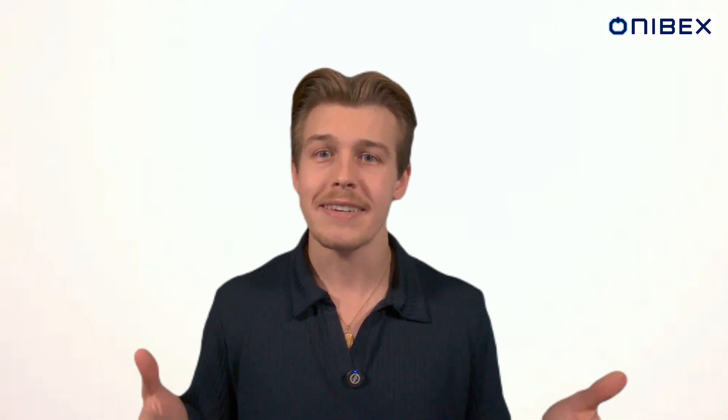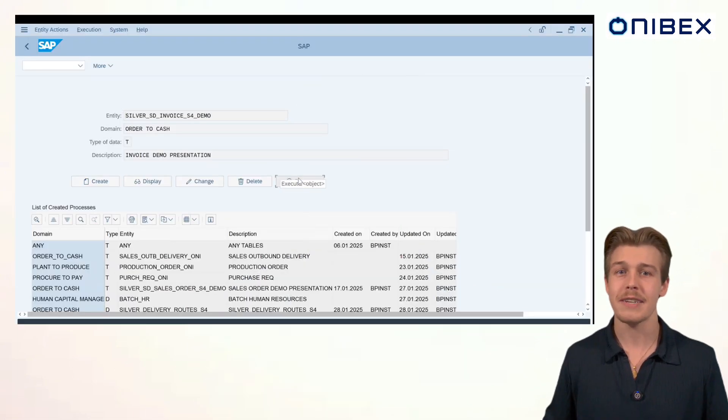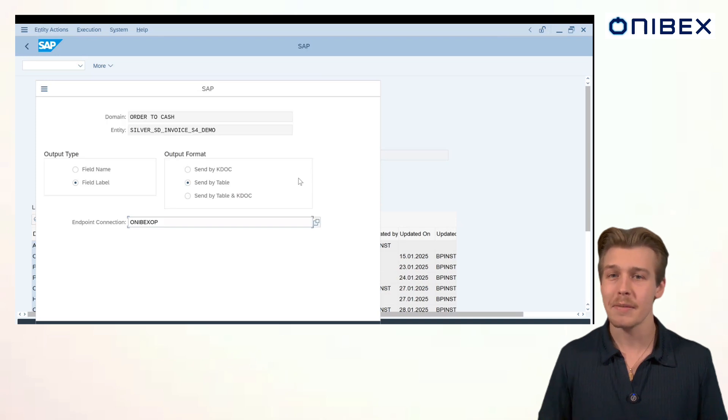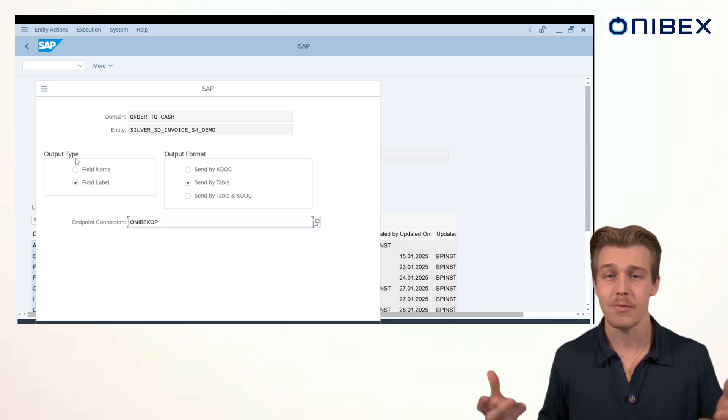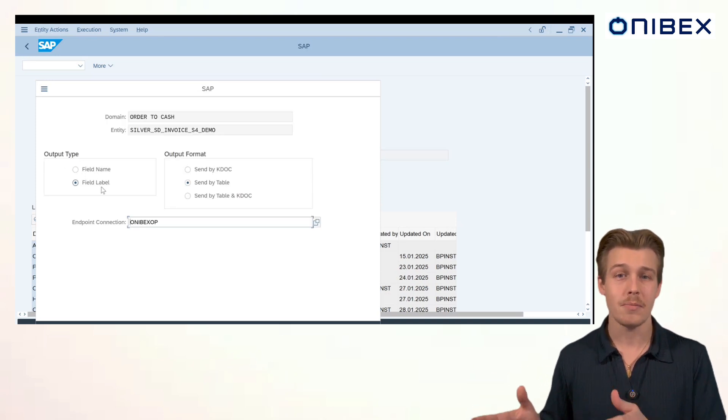We're back in the OneConnect main transaction and our entity is populated in the fields above. Let's click Execute. And here's where we get to customize the format and the type of data that our downstream systems receive. For output type, you can choose between field name or field label. This is like choosing between the SAP technical jargon versus the business-friendly terminology.